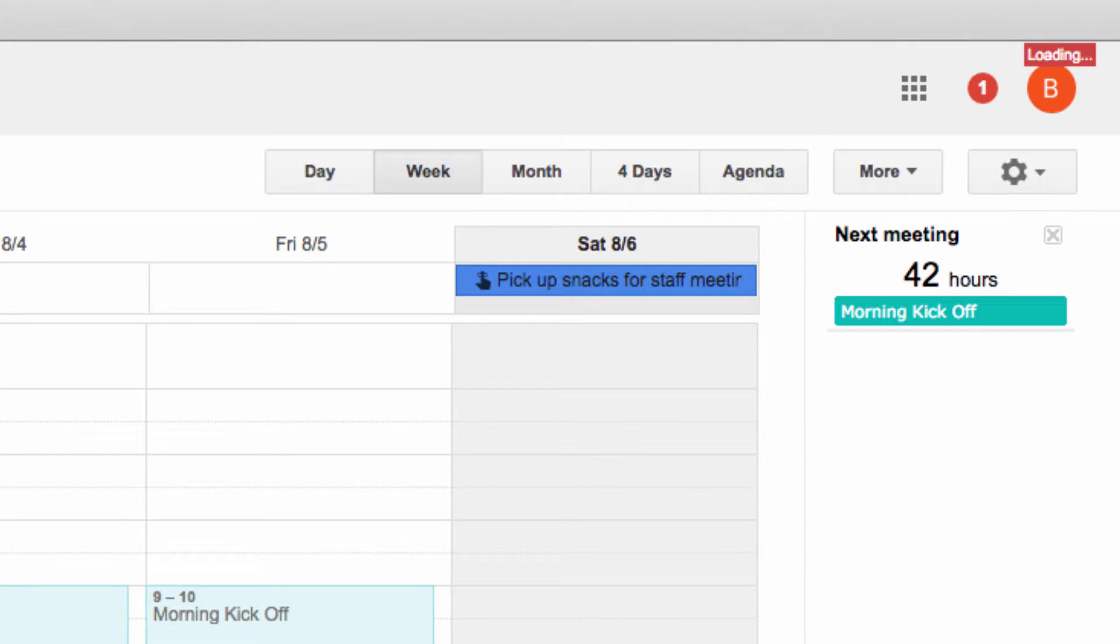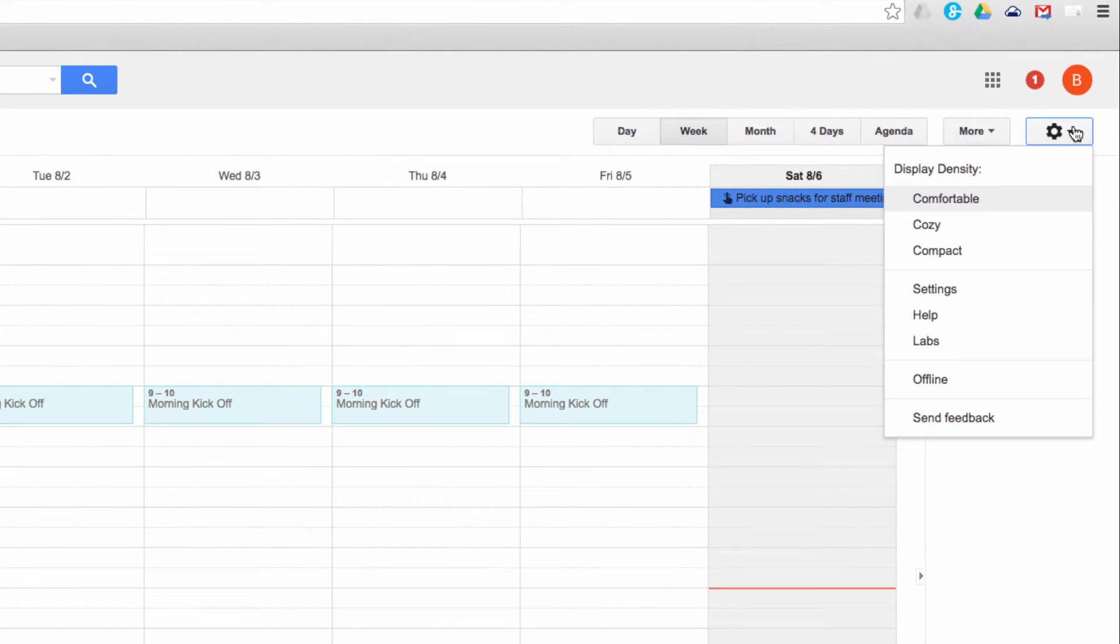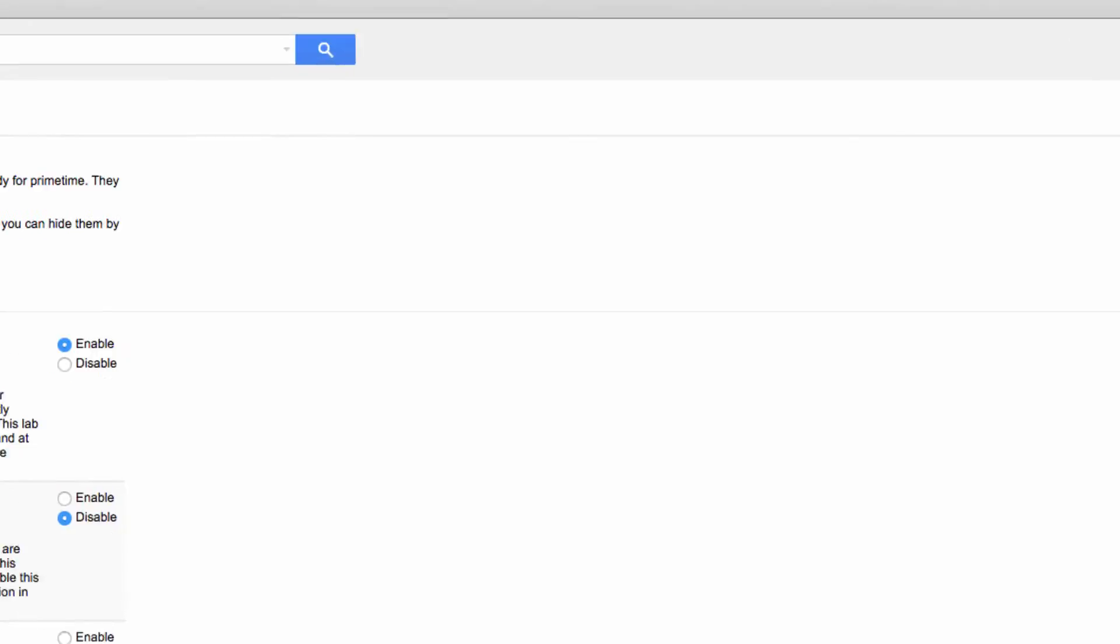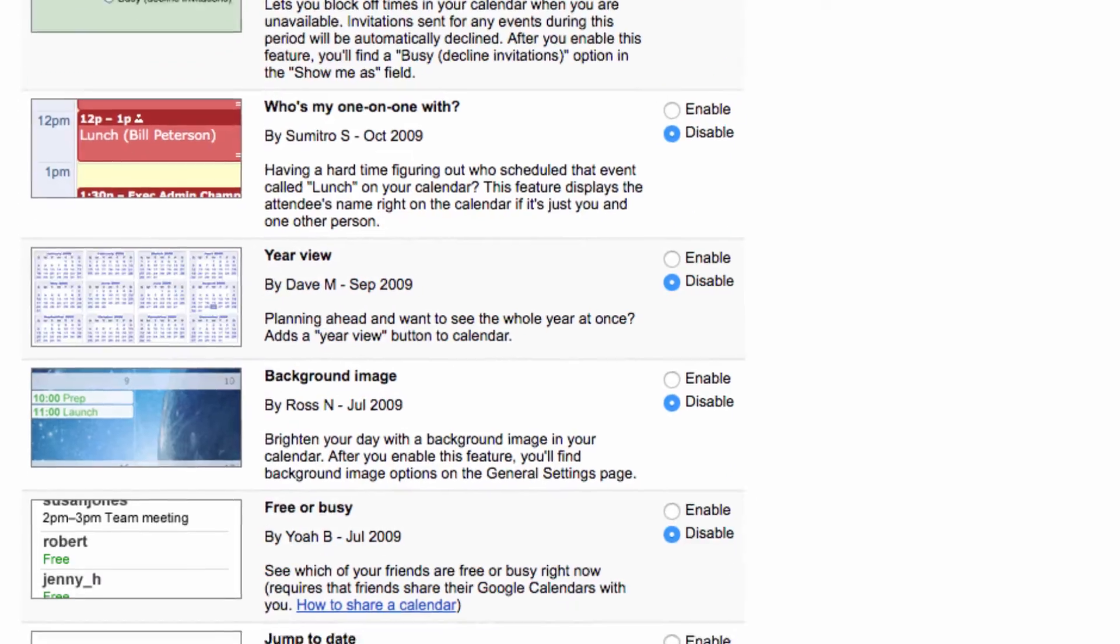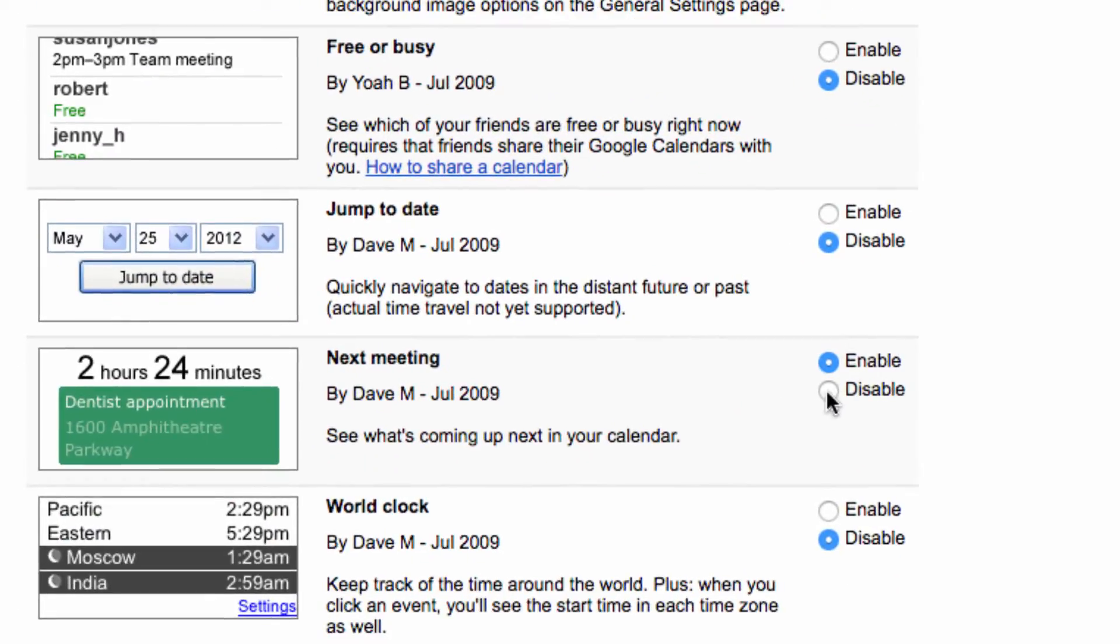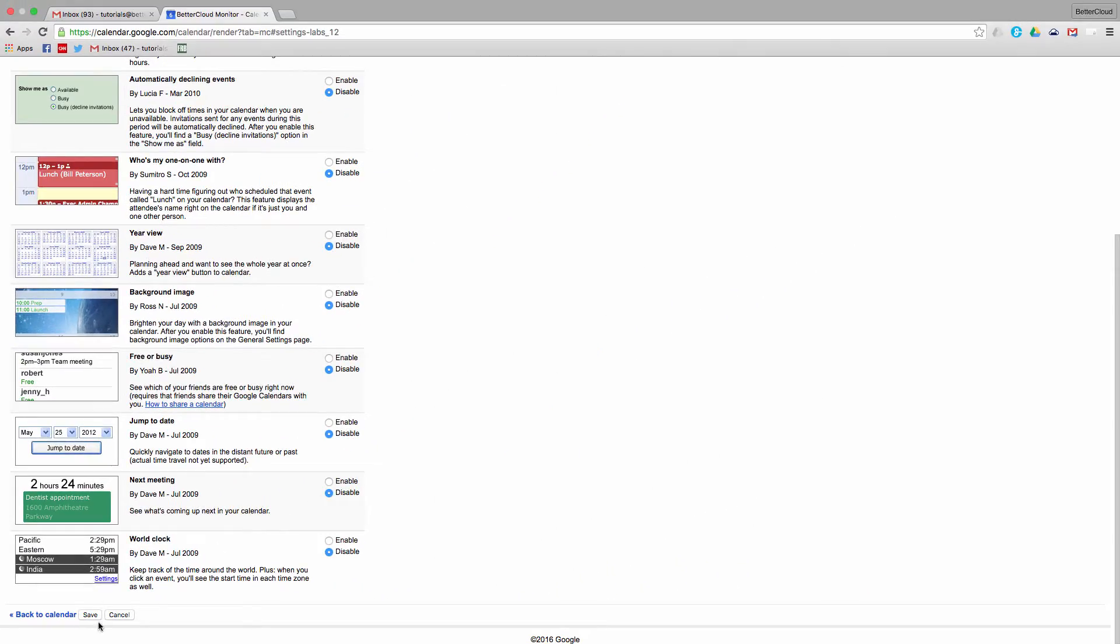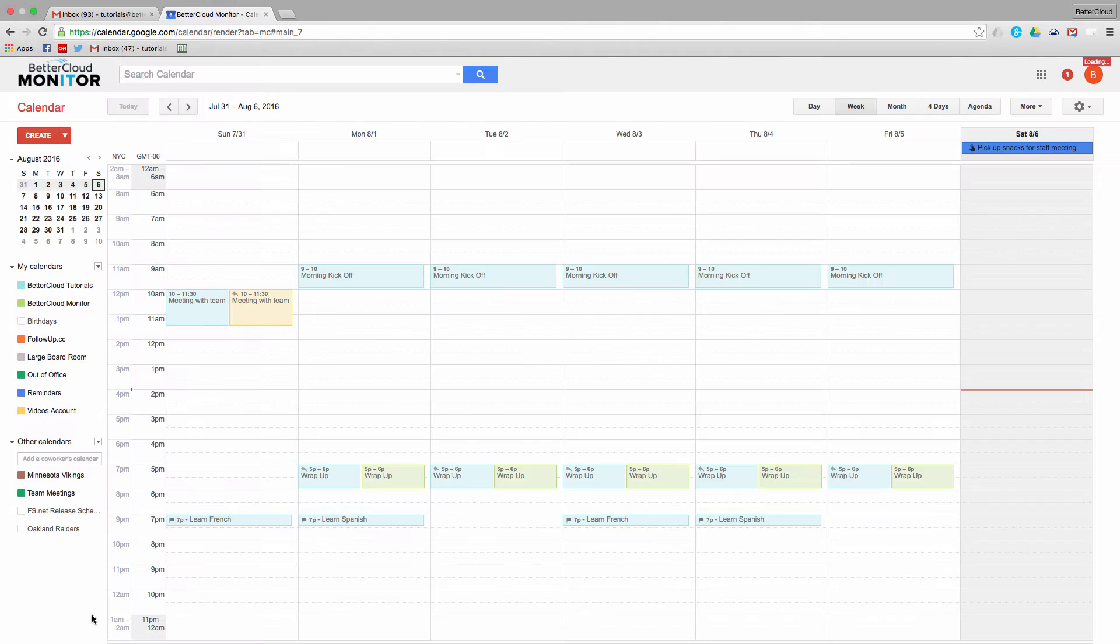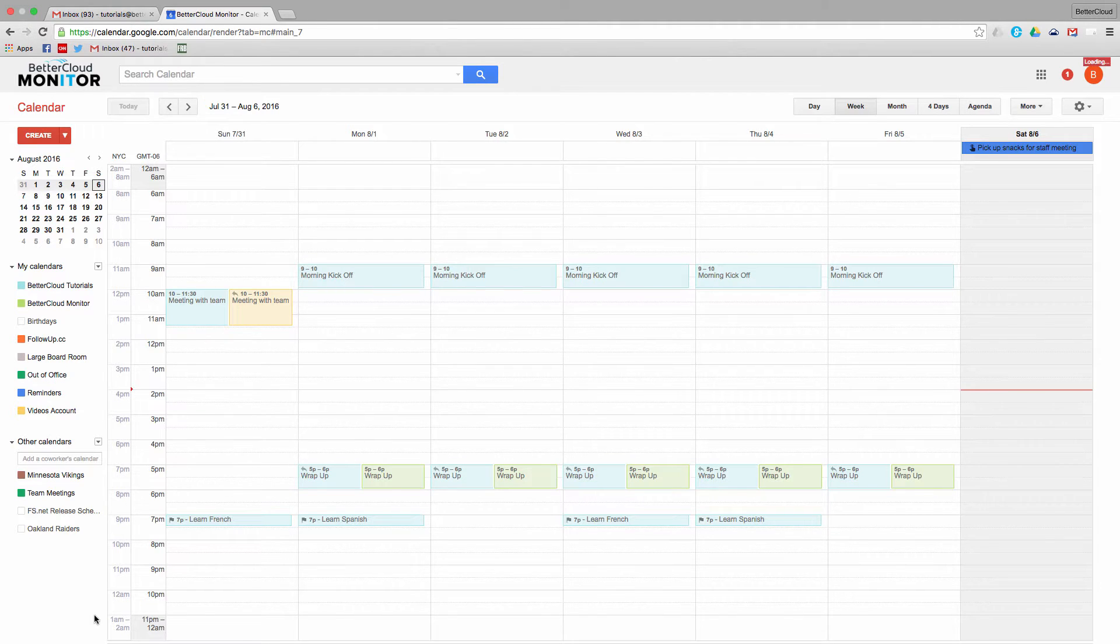If at any time you decide that you no longer need the functionality of a given Lab, you could just head back to your gear icon and back into Labs. Then, disable the Labs you've enabled and save your settings to turn off the Lab. I encourage you to try enabling some of these other Labs as well to see if they offer any functionality that can improve your Google Calendar experience.